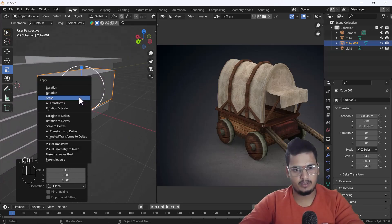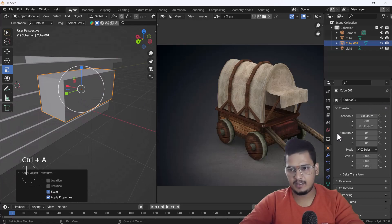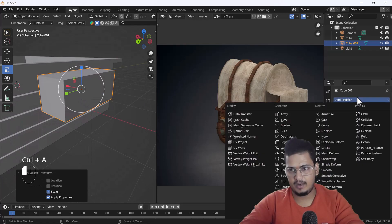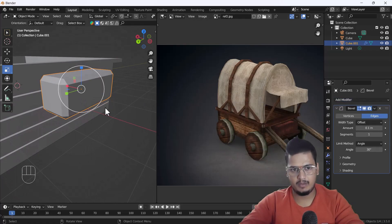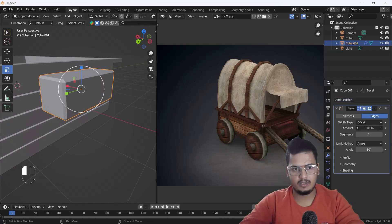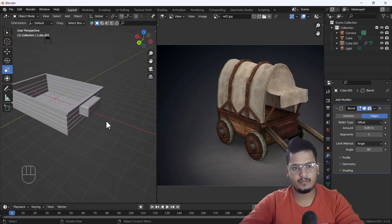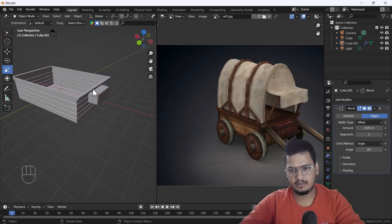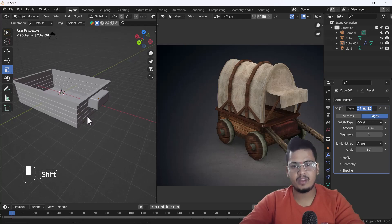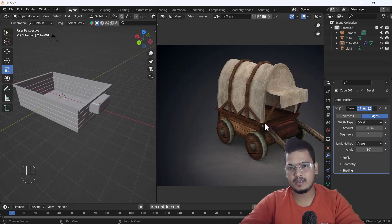I'll apply the scale, then add a Bevel modifier. This looks awesome. This also looks nice.